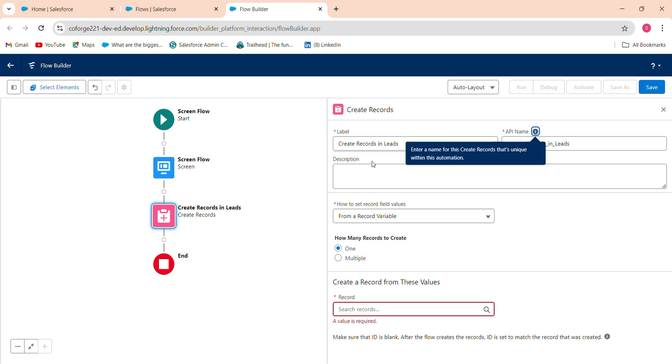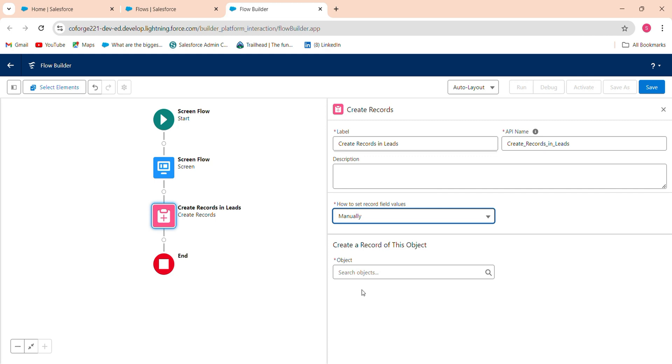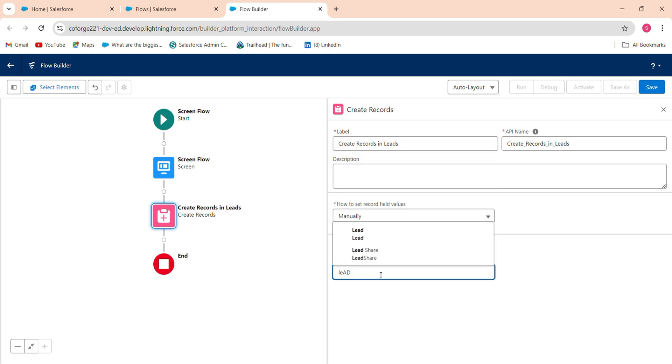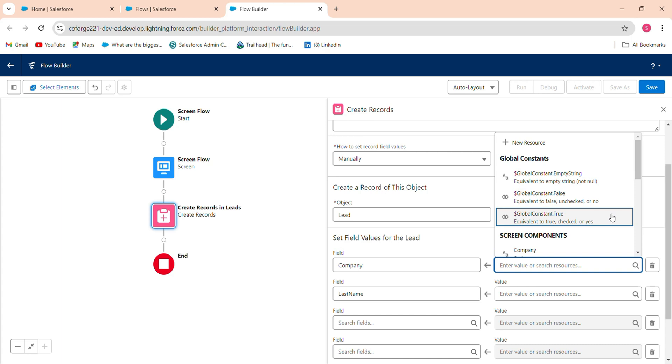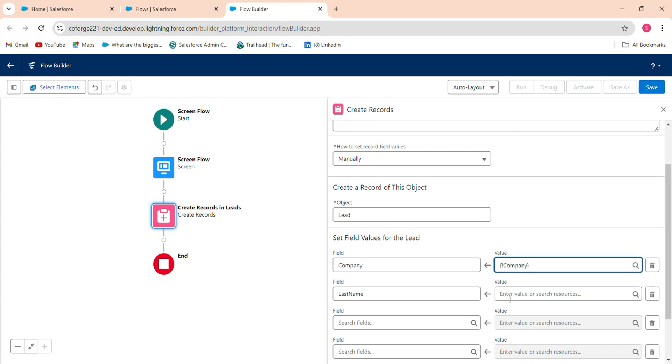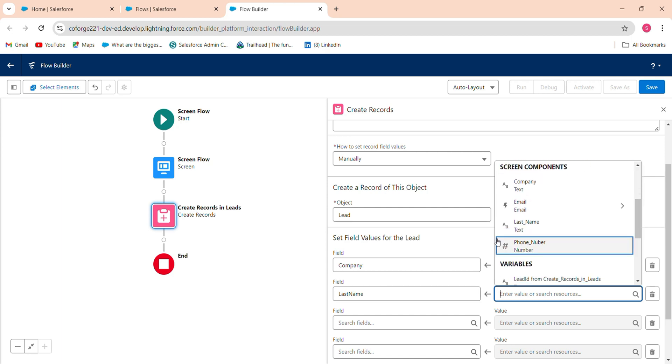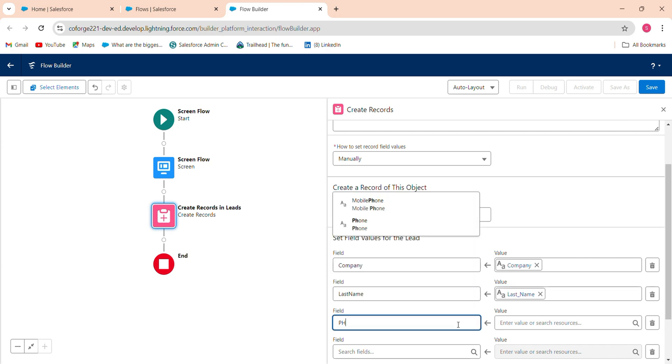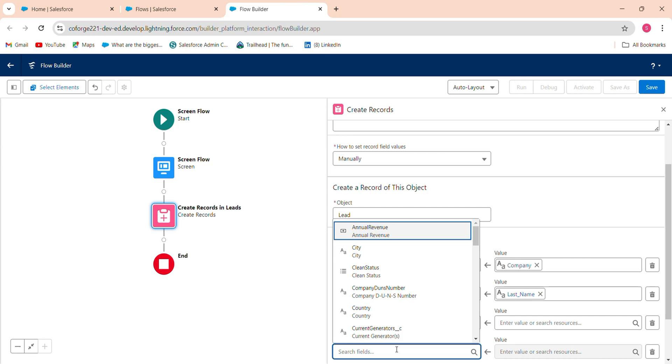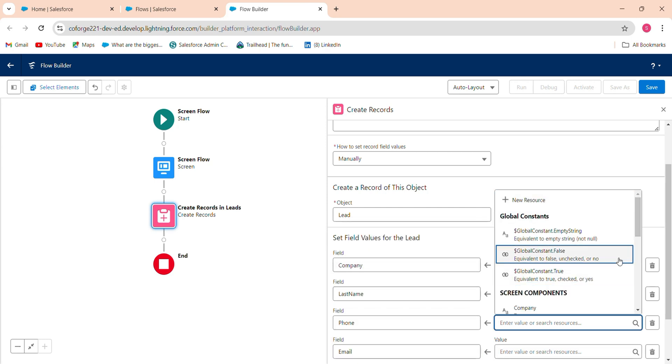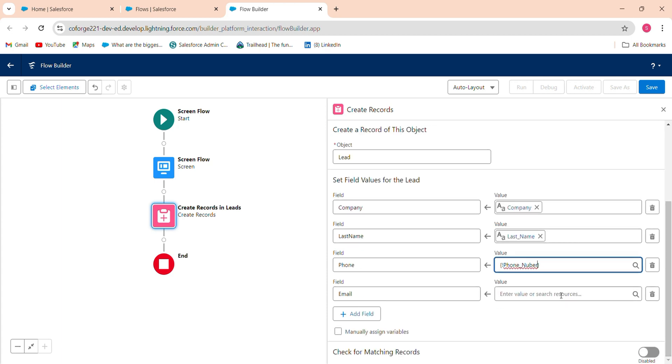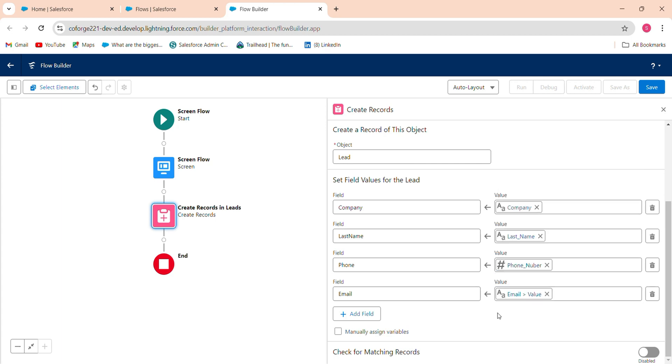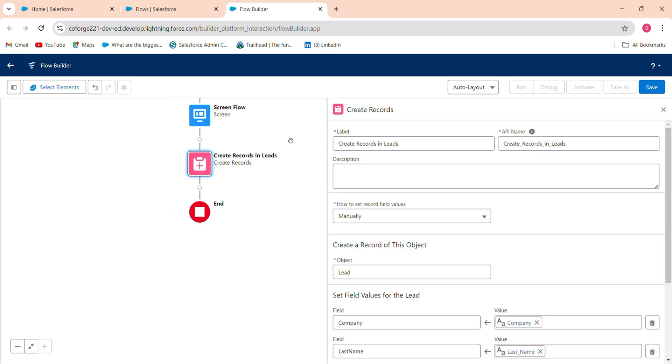I set to record field value to manually and which object you want to create record in the lead object. The company should be your company and the last name map all the things which you have recently created, last name that is last name and phone number. And your last one is email. The phone number should be mapped to number phone number and email mapped to email field, email value.